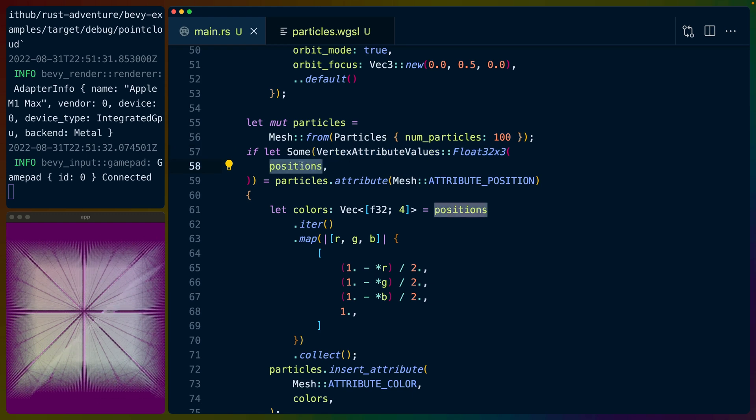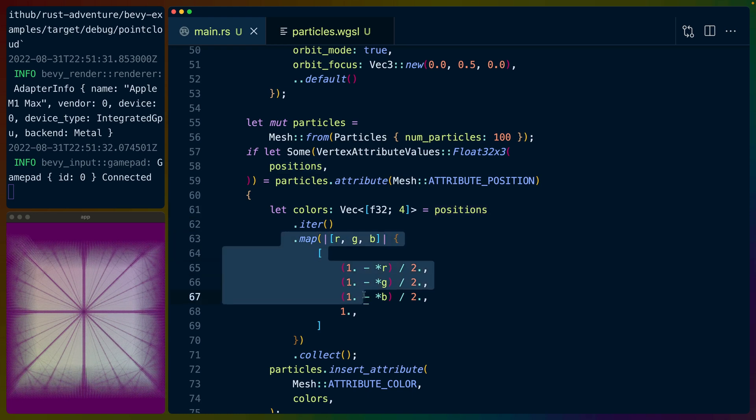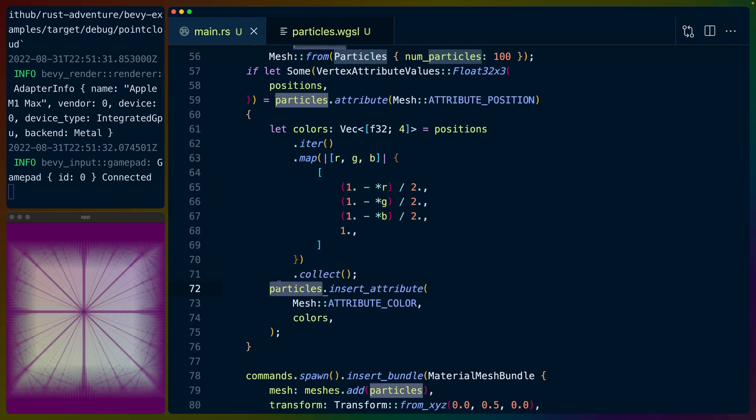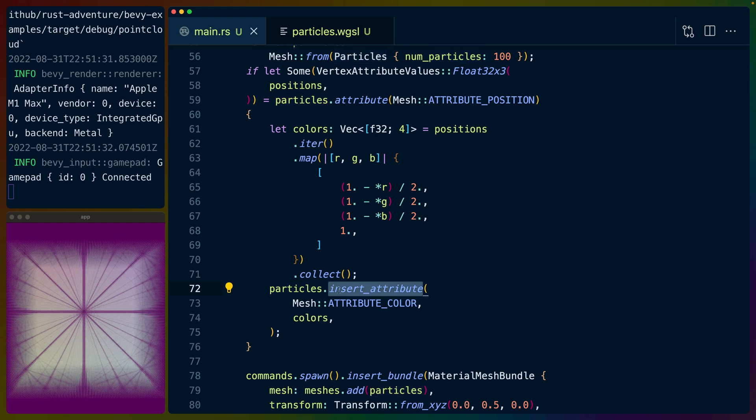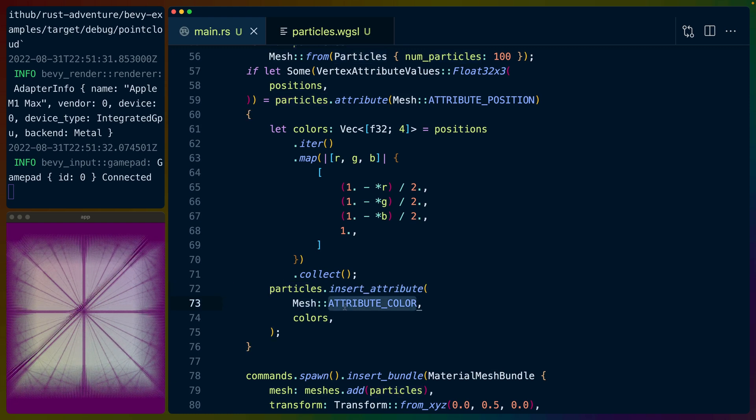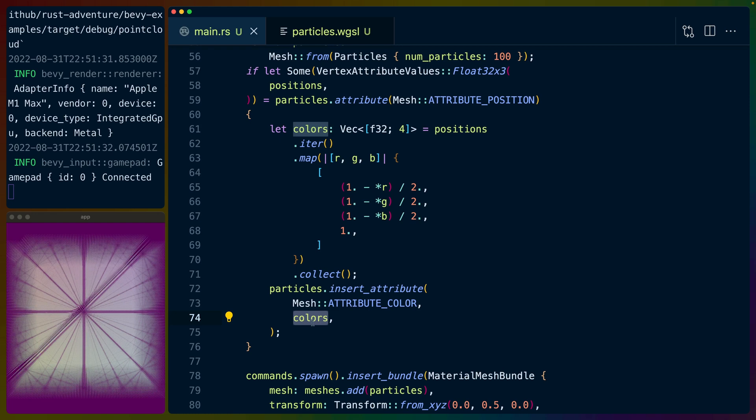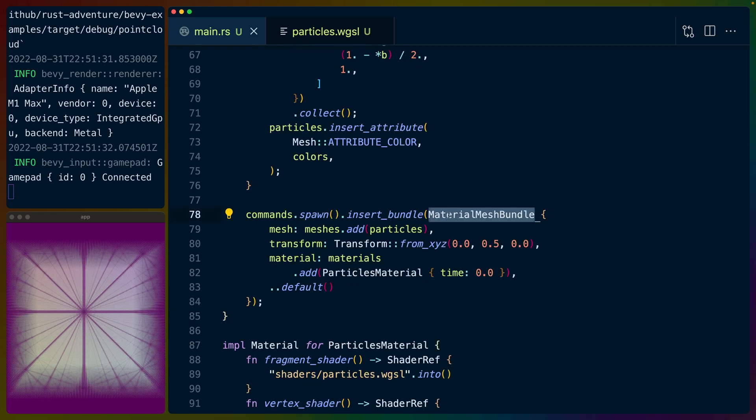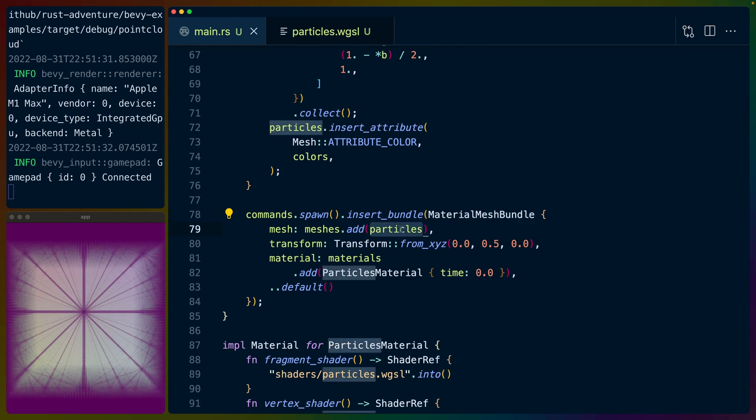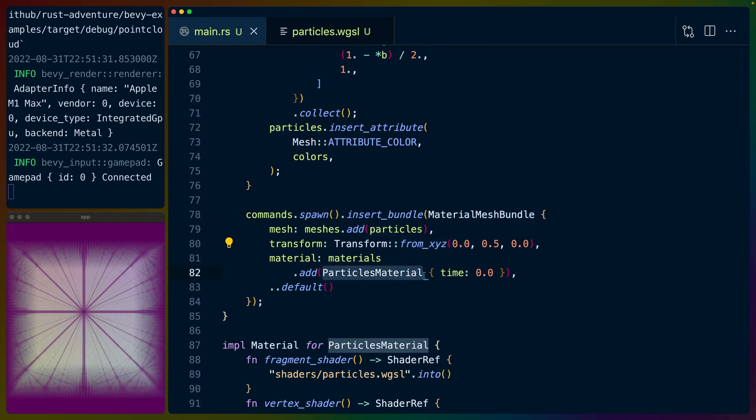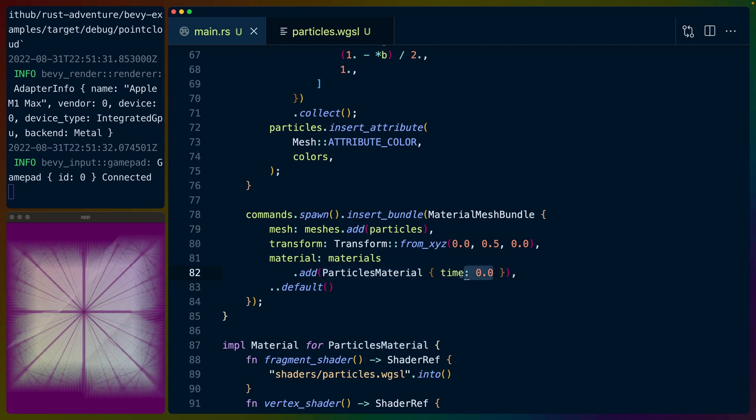And then we take those positions, we iterate over them, and we create a color for each of those vertices. When we've created all of those colors, we then insert a new attribute onto the particles mesh, which is the color attribute. So we've defined a color for every single one of the vertices. This is called vertex colors. We don't have to do it like this—I just chose to. And then we insert a material mesh bundle with this particles mesh that we've created, add a position, and we add the particles material to it with an initial time of zero.